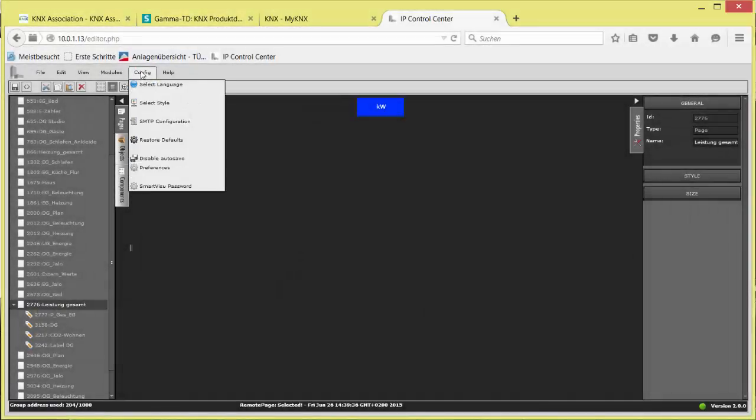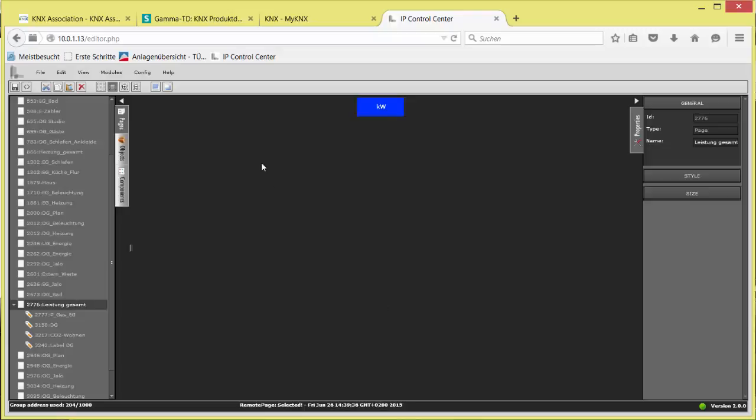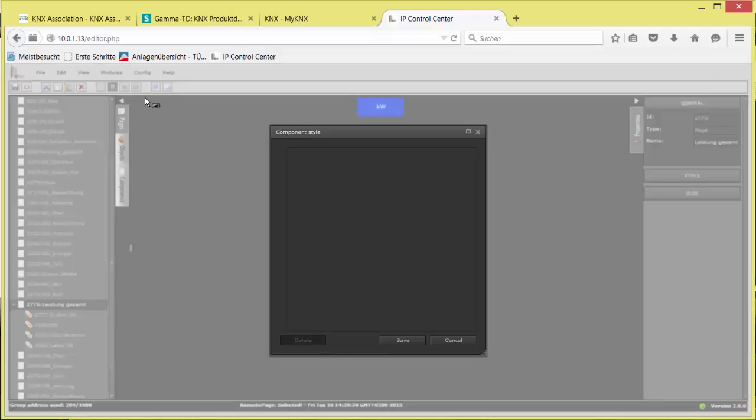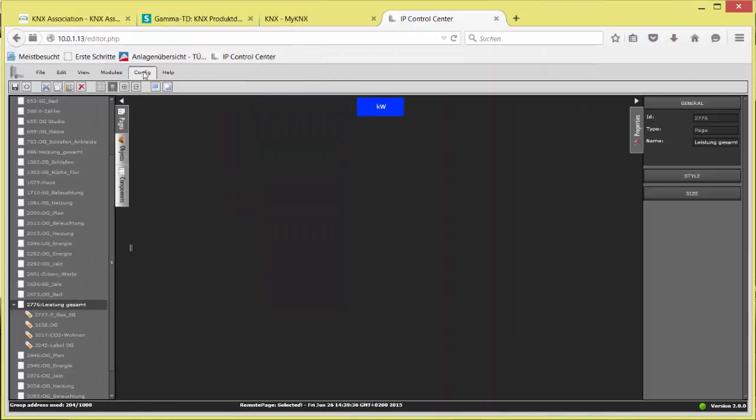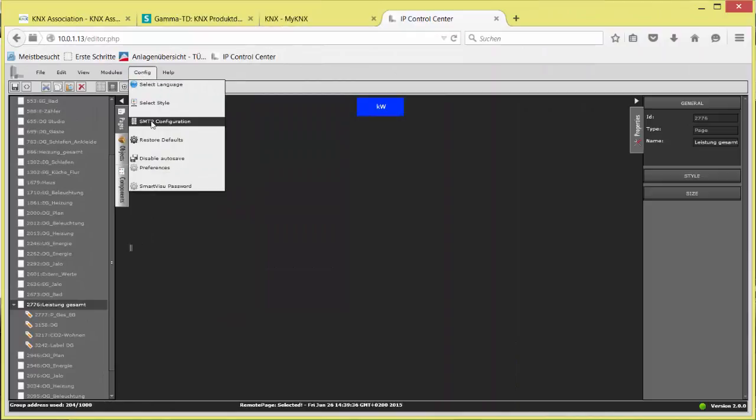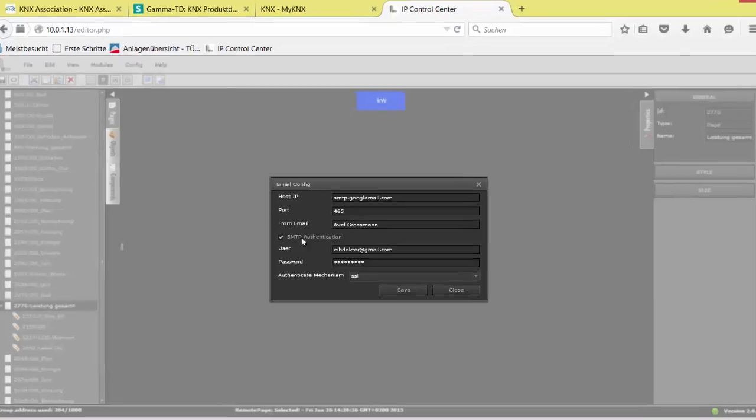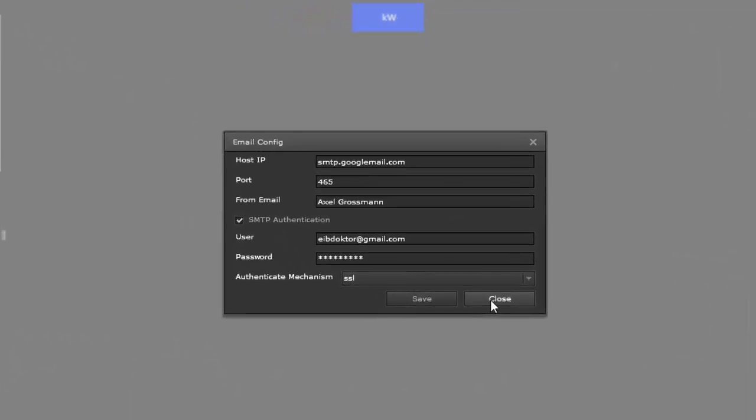Configuration. Here we have seven options: three languages, style for the components. We offer six different ones at the moment. The SMTP configuration refers to the email provider's data settings and the user's email account credentials.